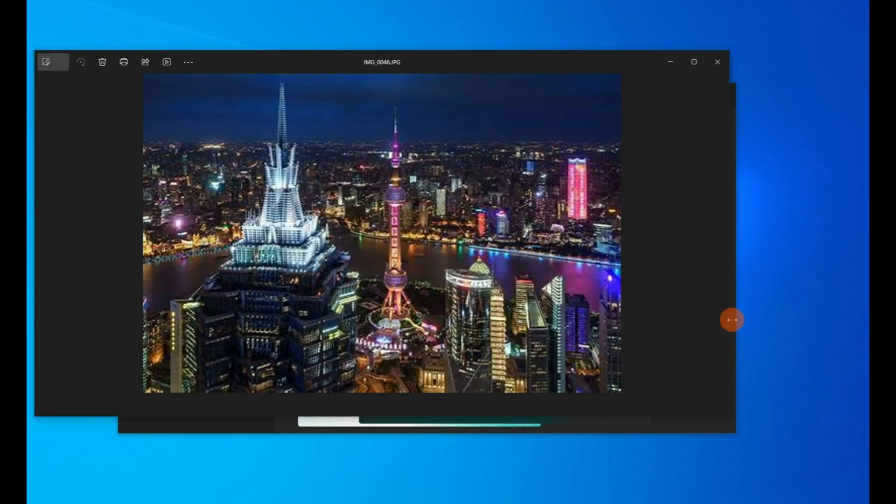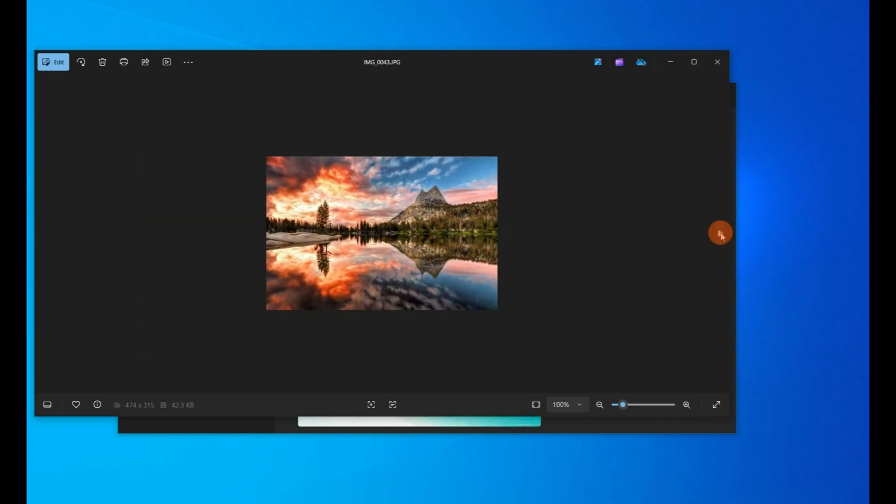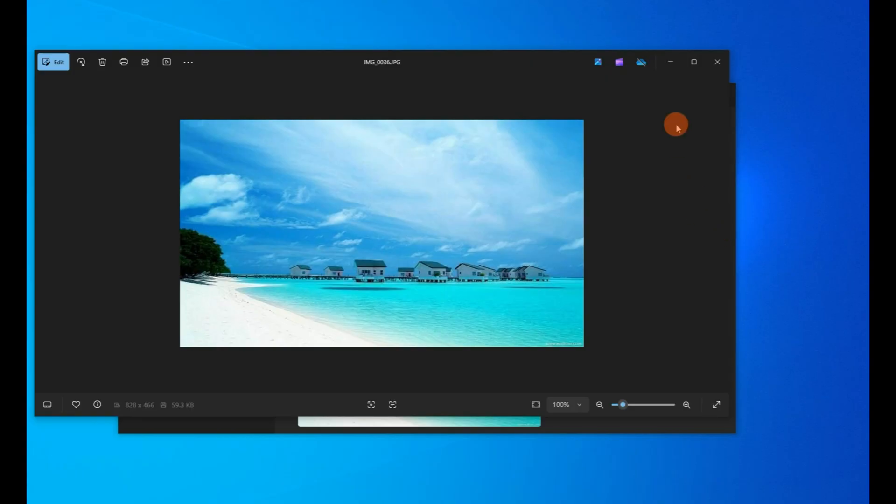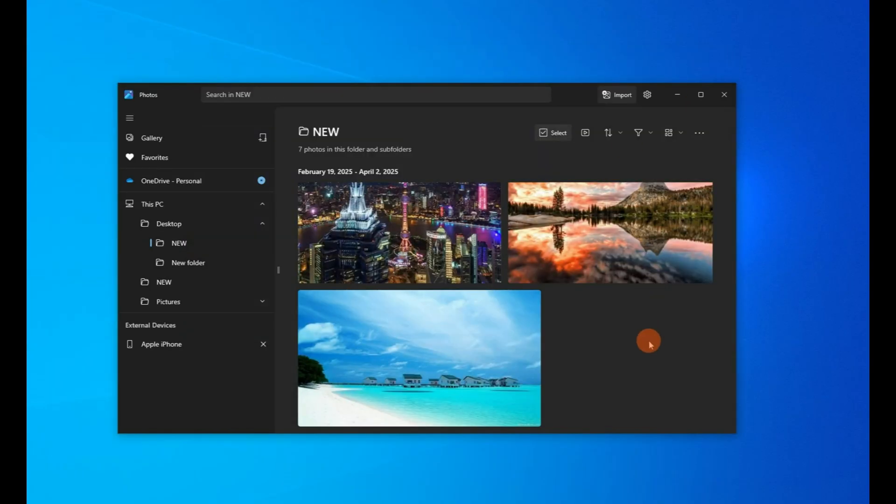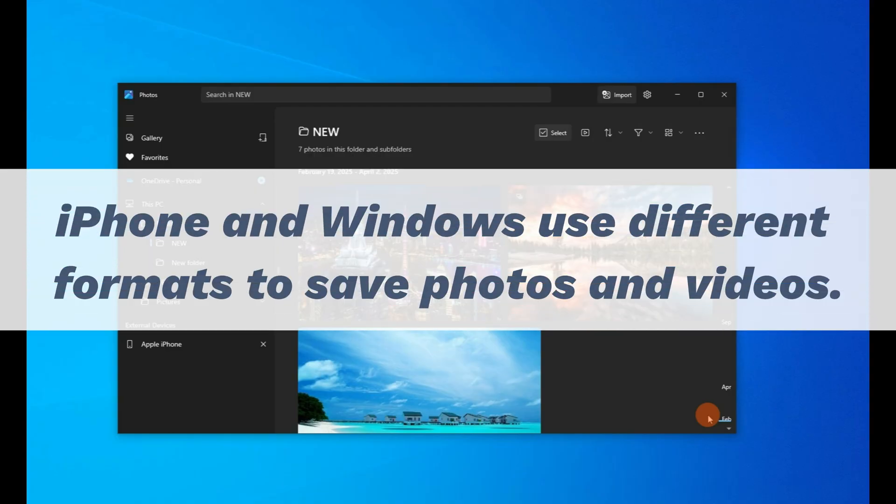Remember that this method only works for the photos and videos that are literally stored on your iPhone, not in iCloud or other online storages. And if you see blank icons here, it's because iPhone and Windows are using different formats to save photos and videos.